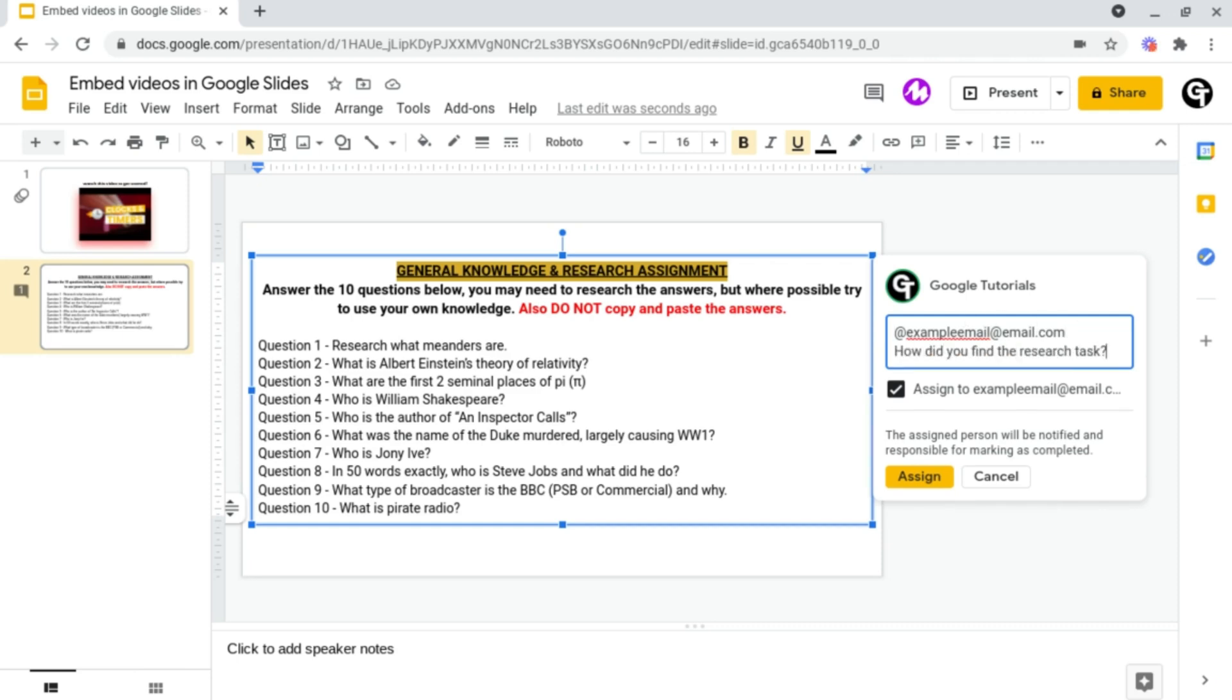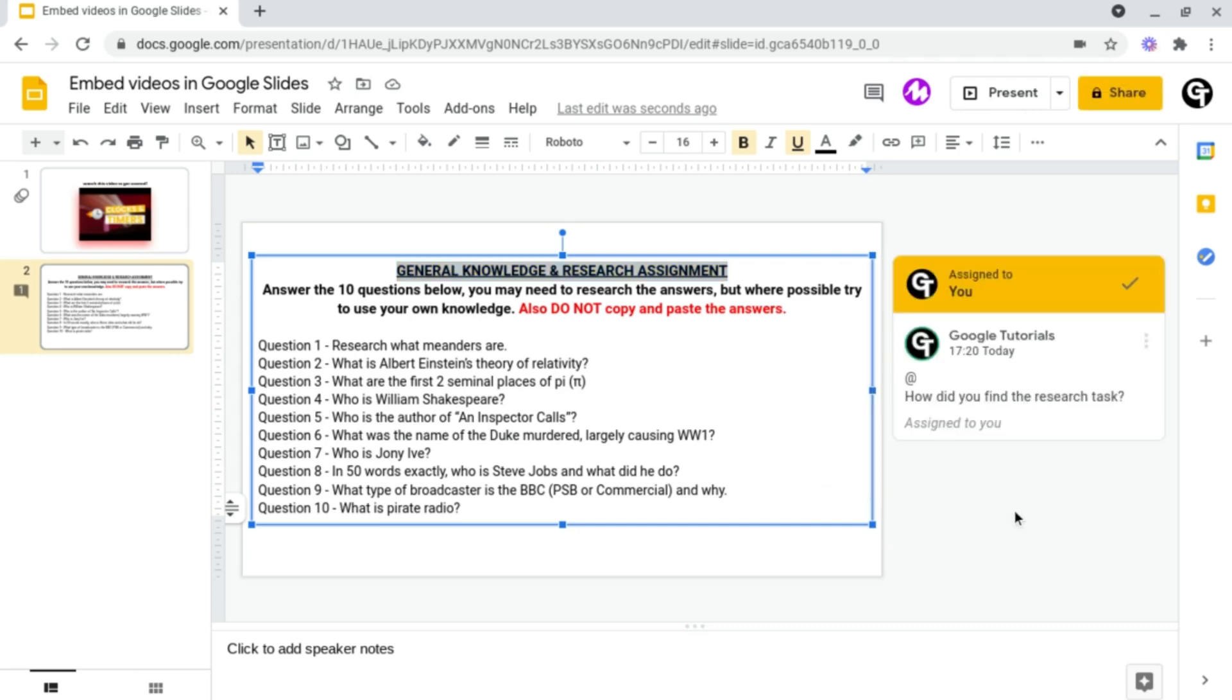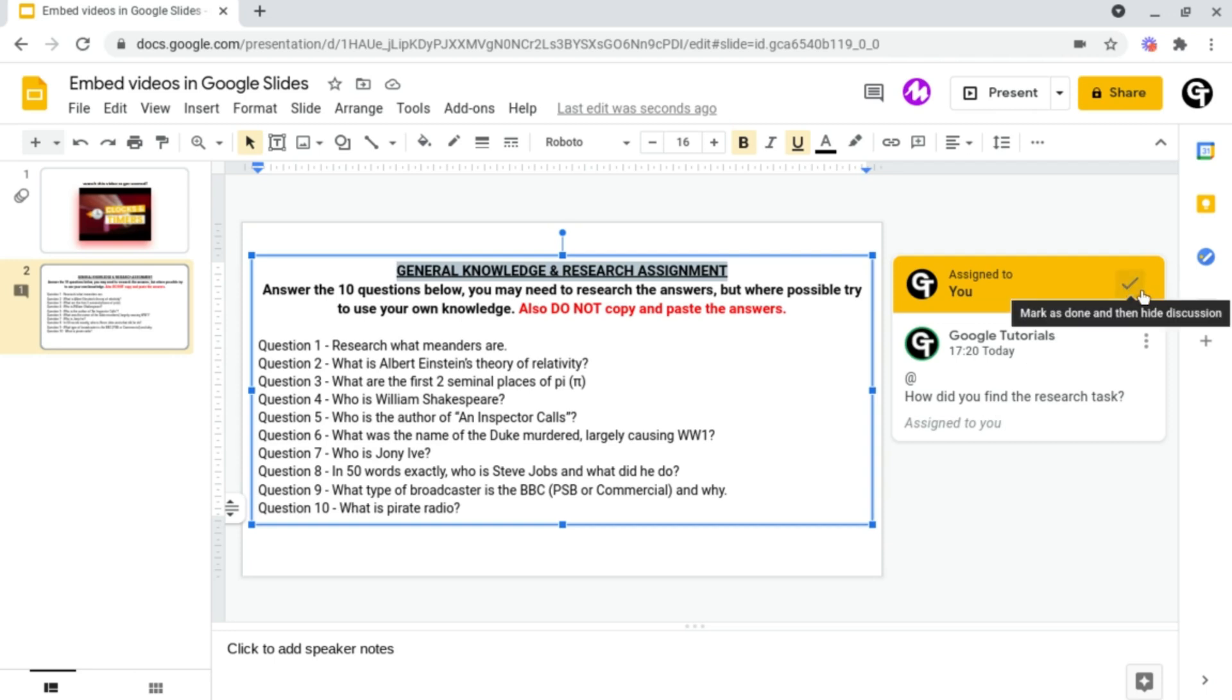And once you're happy all you need to do this time is just click the yellow assign button at the bottom left. And now at the top there's a little banner showing who it's assigned to as well as the comment underneath. And to resolve it all you need to do is the same process as we did last time by clicking the tick at the top right.